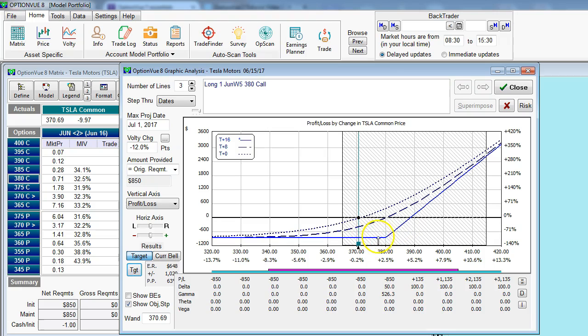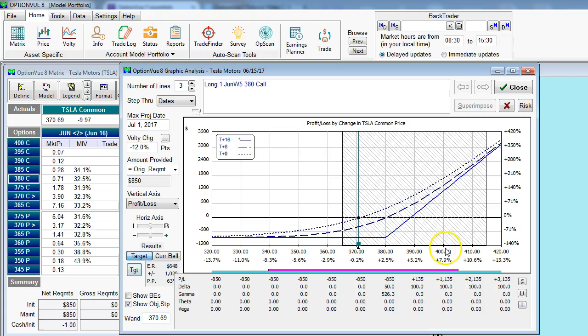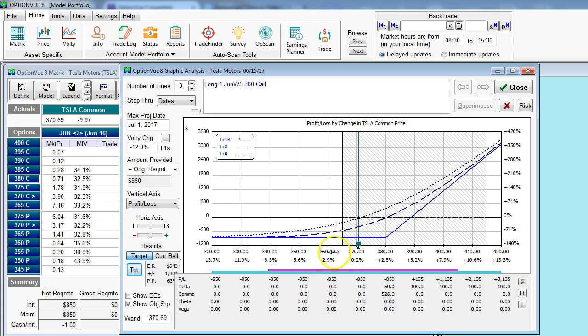The solid blue line is the expiration line. That shows you how much money this trade would make as of expiration 16 days from now. And you could see in this case, if Tesla went up to $400 in 16 days, the position would make something just short of $1,200. If Tesla doesn't move much or even goes down, then we would lose all $850 needed to purchase this one contract.